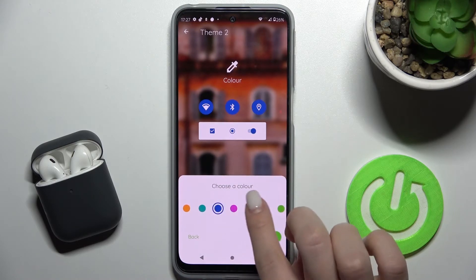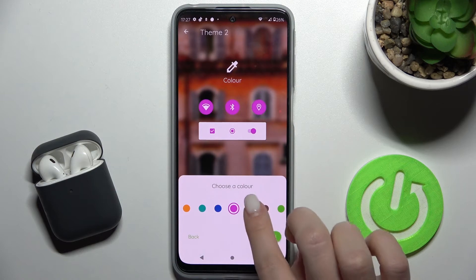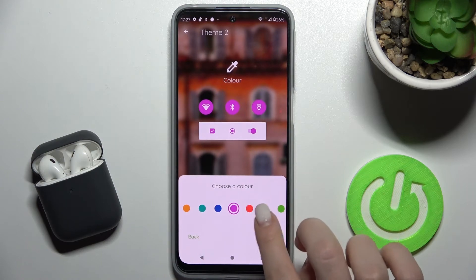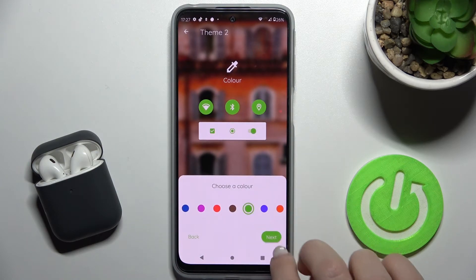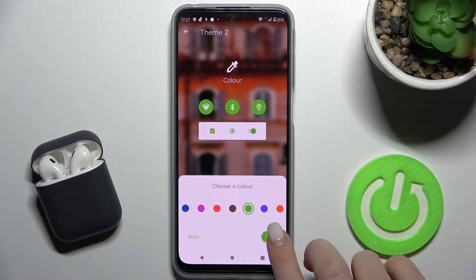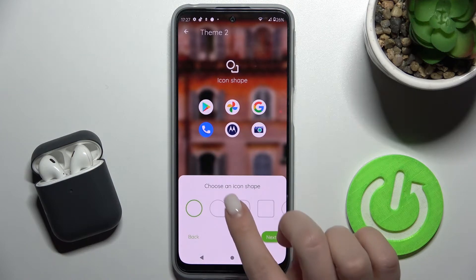Here you can choose the color of your icon theme. For example, we'll go with the green one. Now just tap Next to continue.